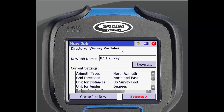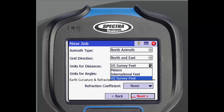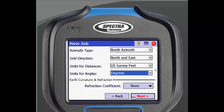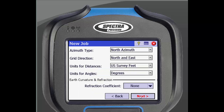At the bottom of the screen you will see a create job now button. You can use this if you want the settings to stay the same from the last job that was used. Otherwise click the settings button at the bottom of the screen. On this new job screen you can select some basic settings: azimuth type, grid direction, units for distances, and units for angles. You can also select a refraction coefficient if you will be performing an optical job. Tap next to move on.